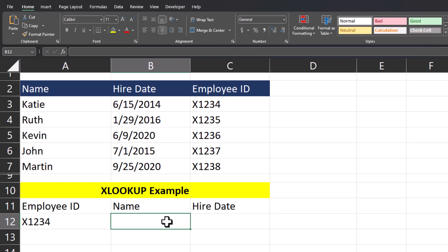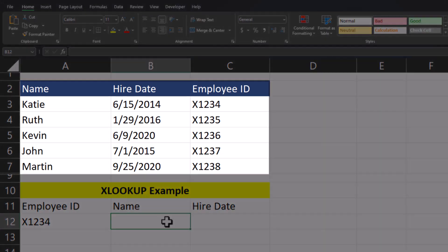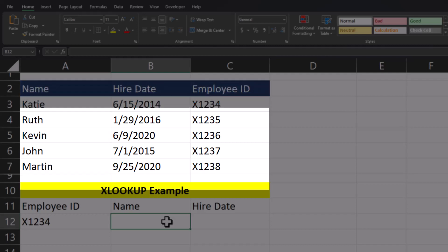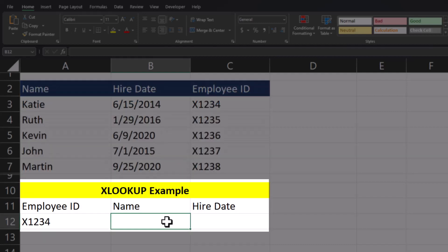Let's get started. I have here a basic employee spreadsheet that includes employee names, hire dates, and employee ID. Below I have a basic reporting template where I want to utilize the employee ID to pull in the employee name using XLOOKUP.